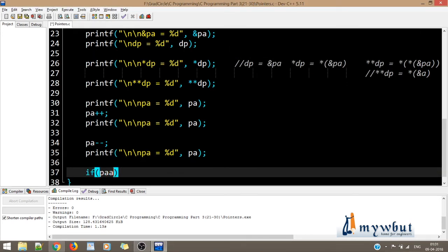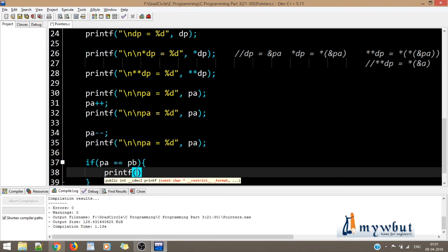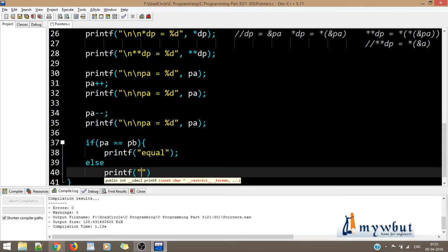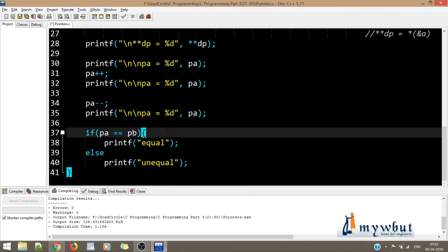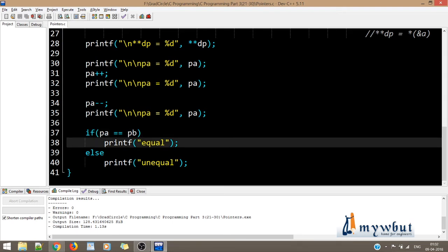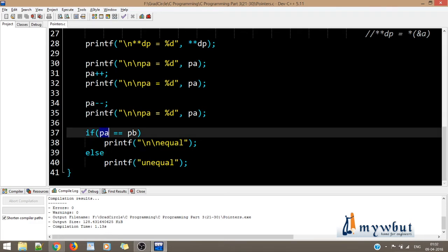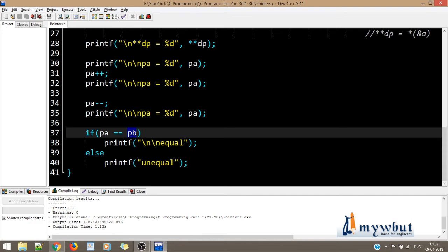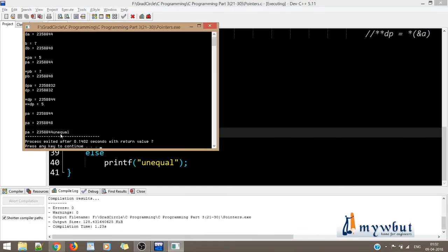Now for relational comparison: if pa equals pb, print equal, else print unequal. Obviously the value will be unequal, but I'm showing this for completeness. The address inside pa and the address inside pb cannot be the same because pa holds the address of variable a and pb holds the address of variable b. Running the code gives the output unequal, which is pretty obvious.